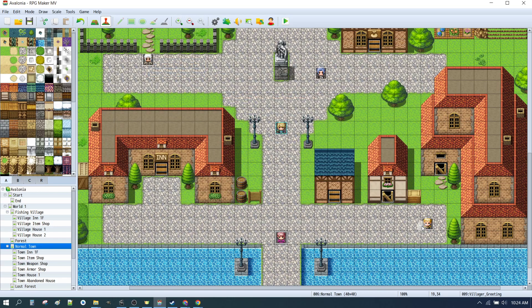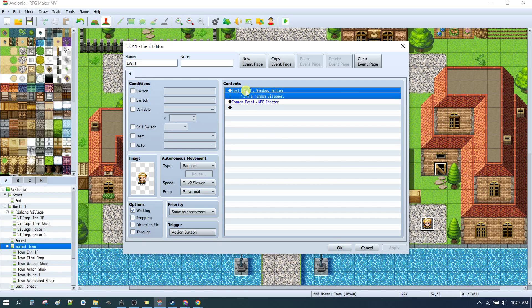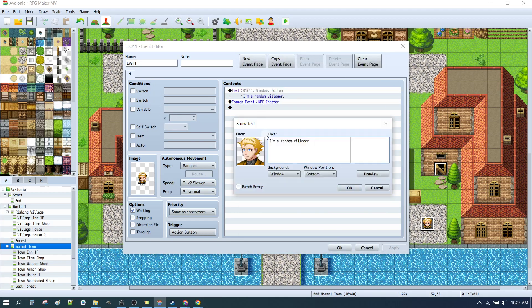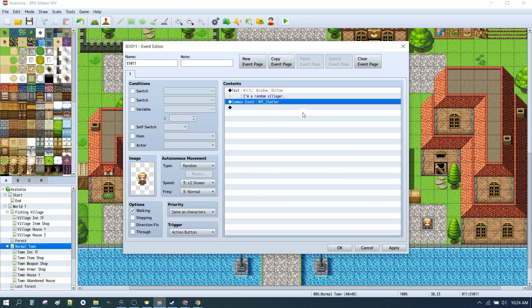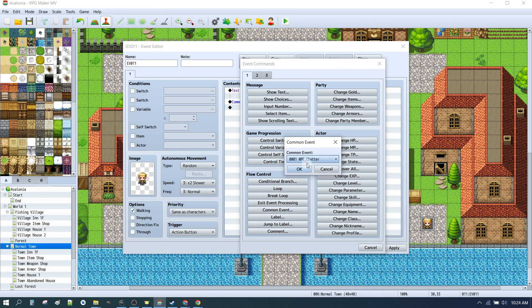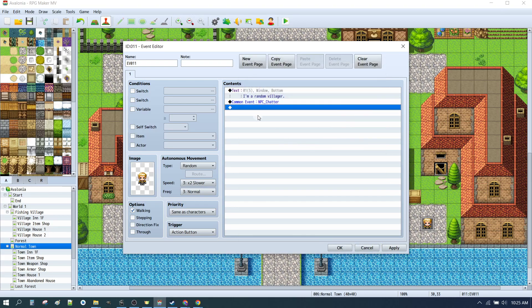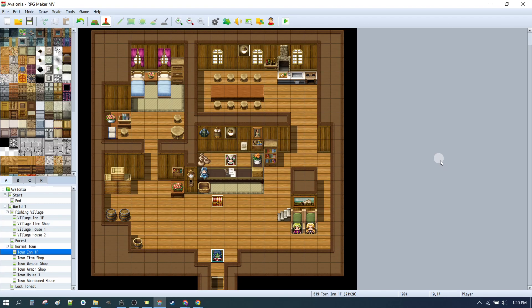How do you call that? You would click on your NPC. And here it says, first text is simply, I'm a random villager with the face, so that we can see that there. And then you do Common Event. And you choose the NPC Chatter Common Event.